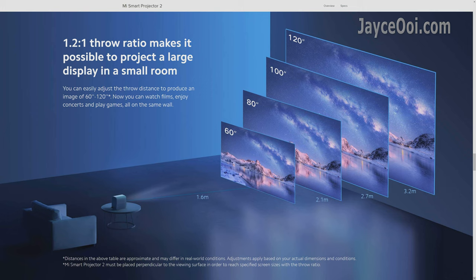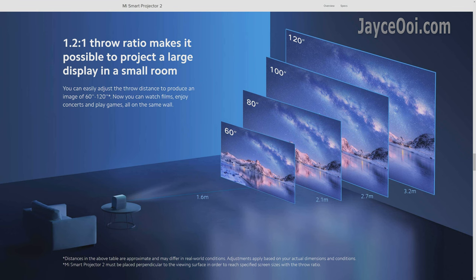Let's take Mi Smart Projector 2 as an example. It has 1.2 to 1 throw ratio, so you need around 2.7 meters to get 100-inch screen size. Yes, it has the correct throw ratio. Personally, I tested it at 1.17 to 1.